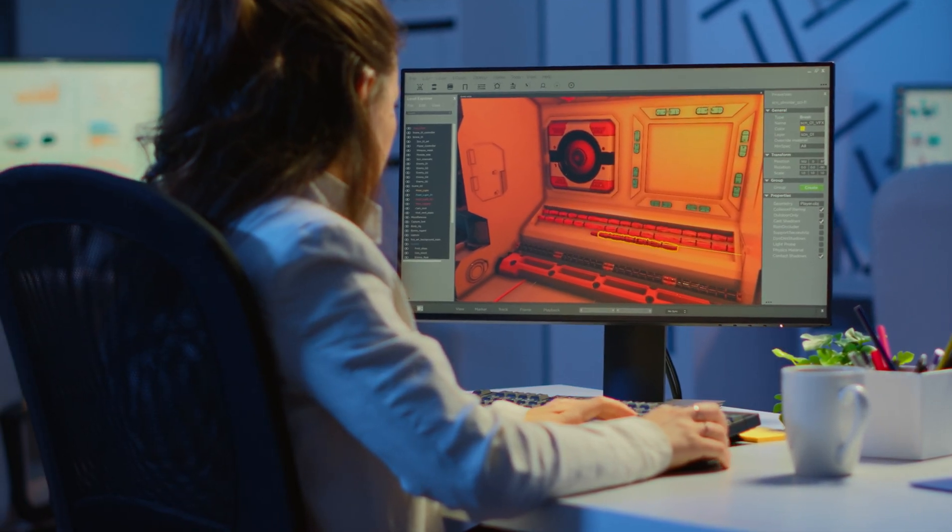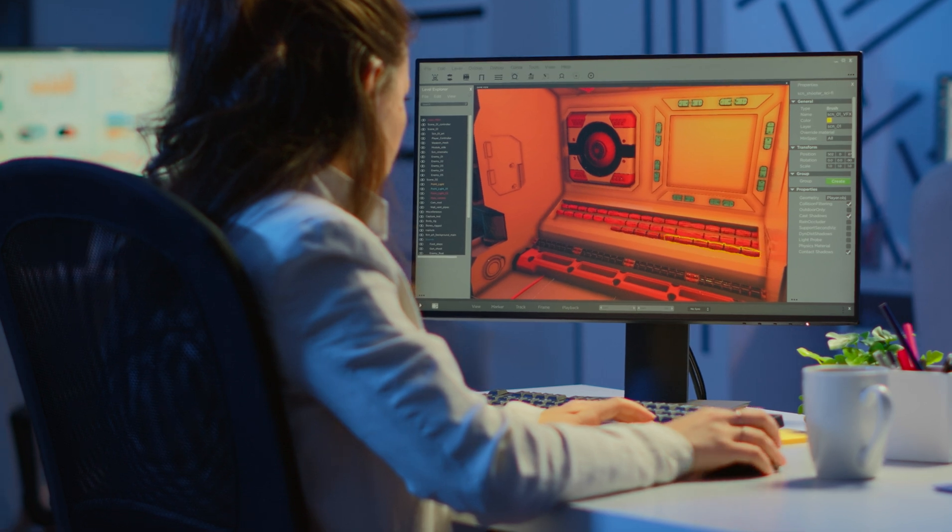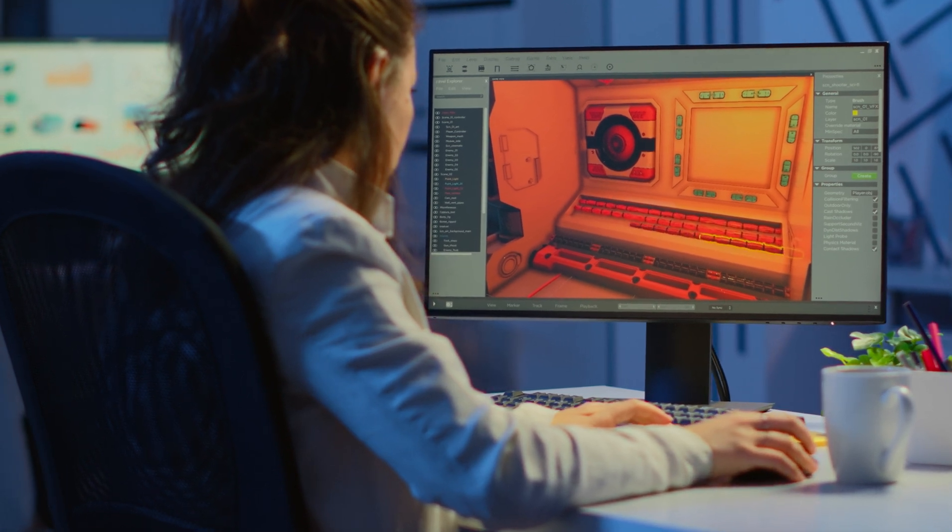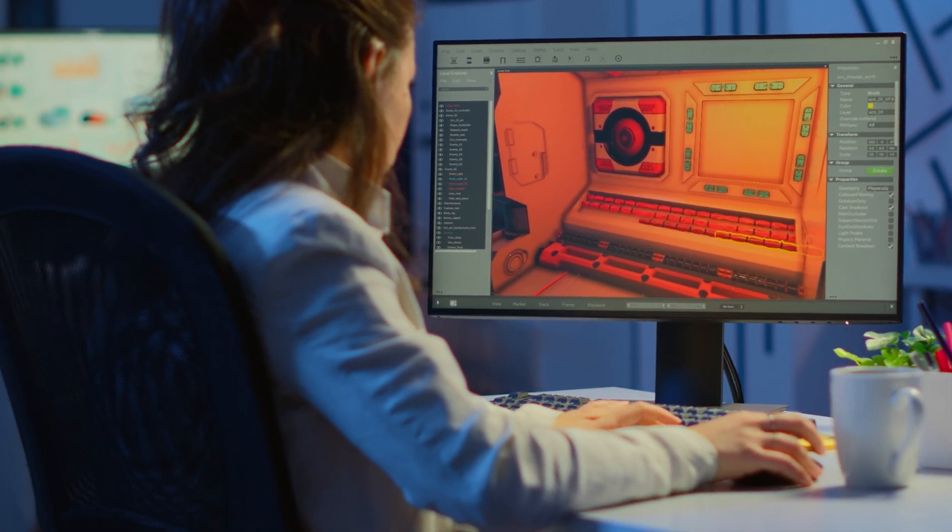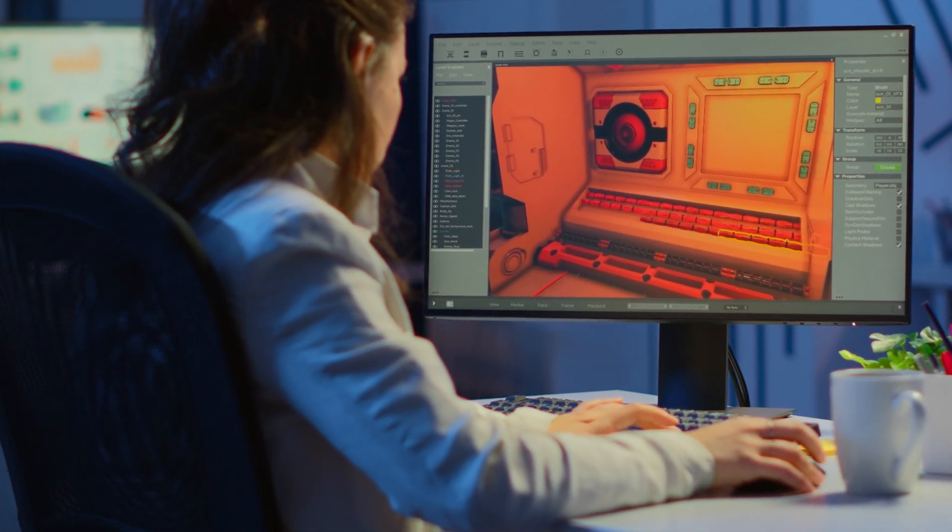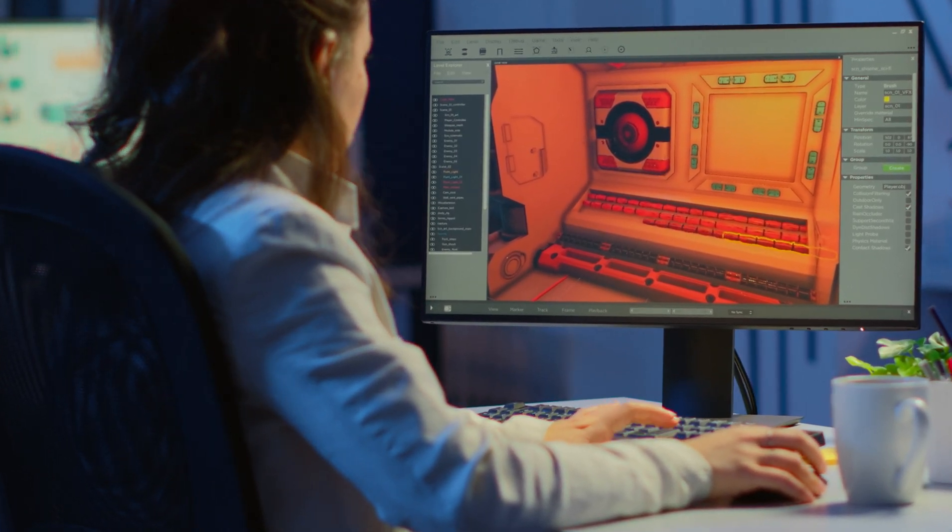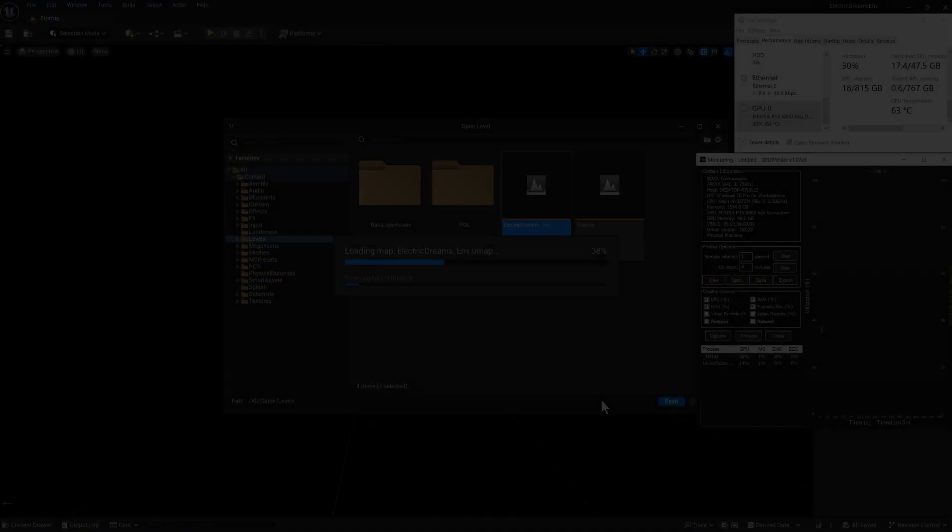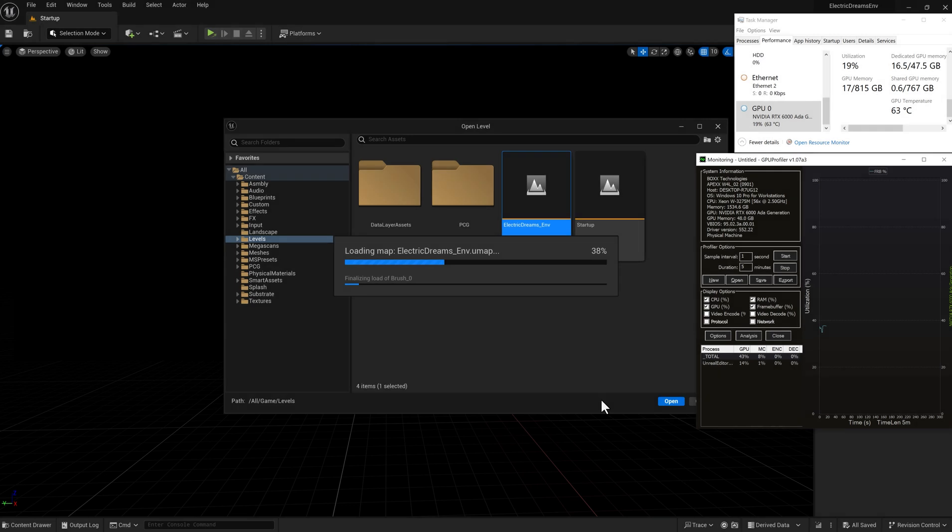Play testing is a common task that involves jumping from the development environment to a standalone build of the game. Here we showcase Unreal Engine 5 with a large game-ready asset.